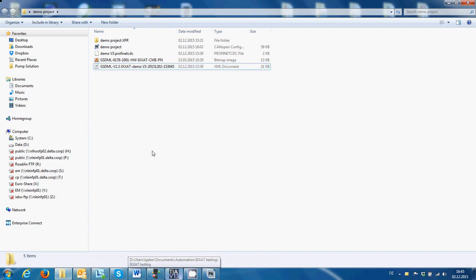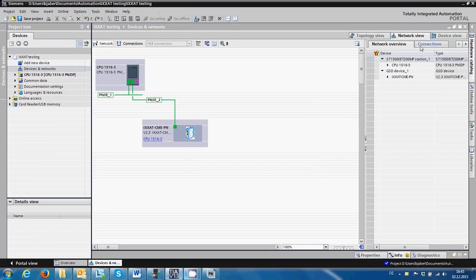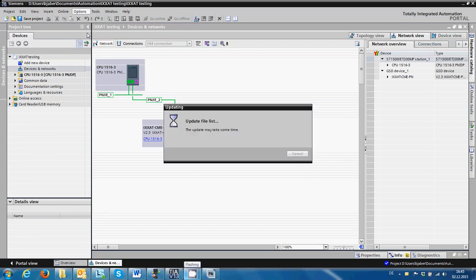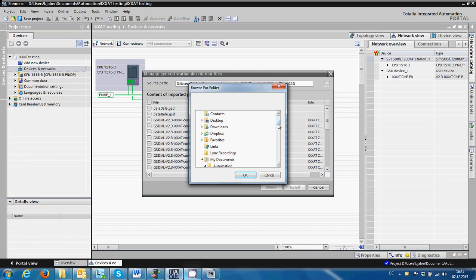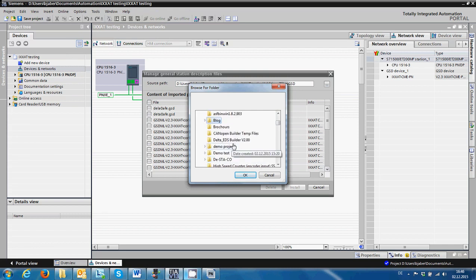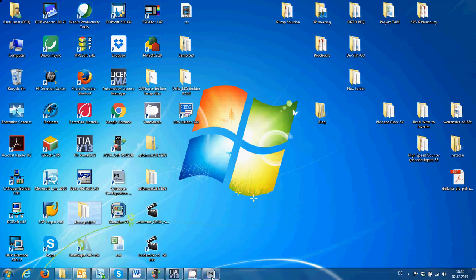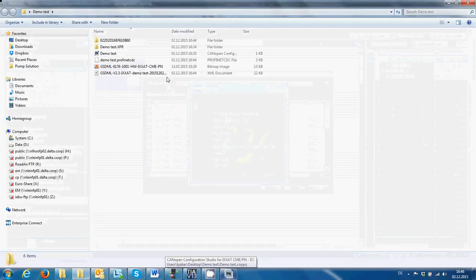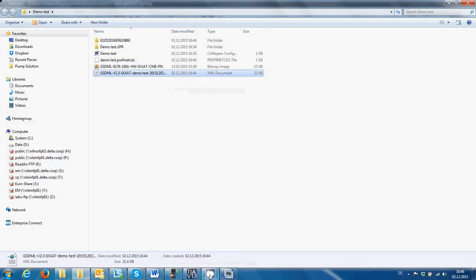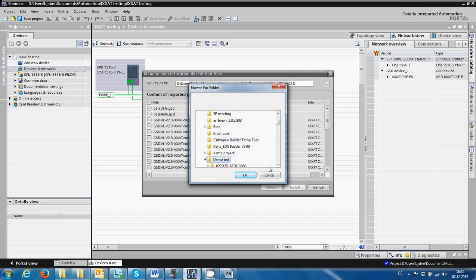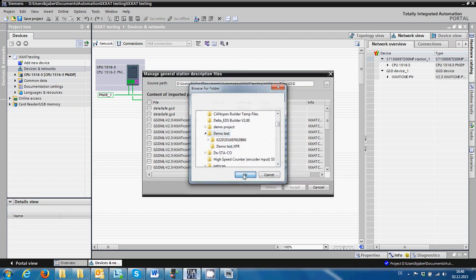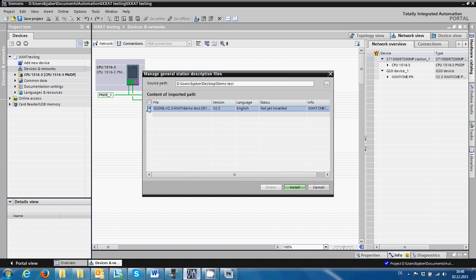For our Profinet Master, we have chosen a Siemens S7-1500 PLC. We are going to open the software from them. I'm going to go to Options, then select the GSDML file from the folder. As you can see, this is the file — you can also select it and install it.